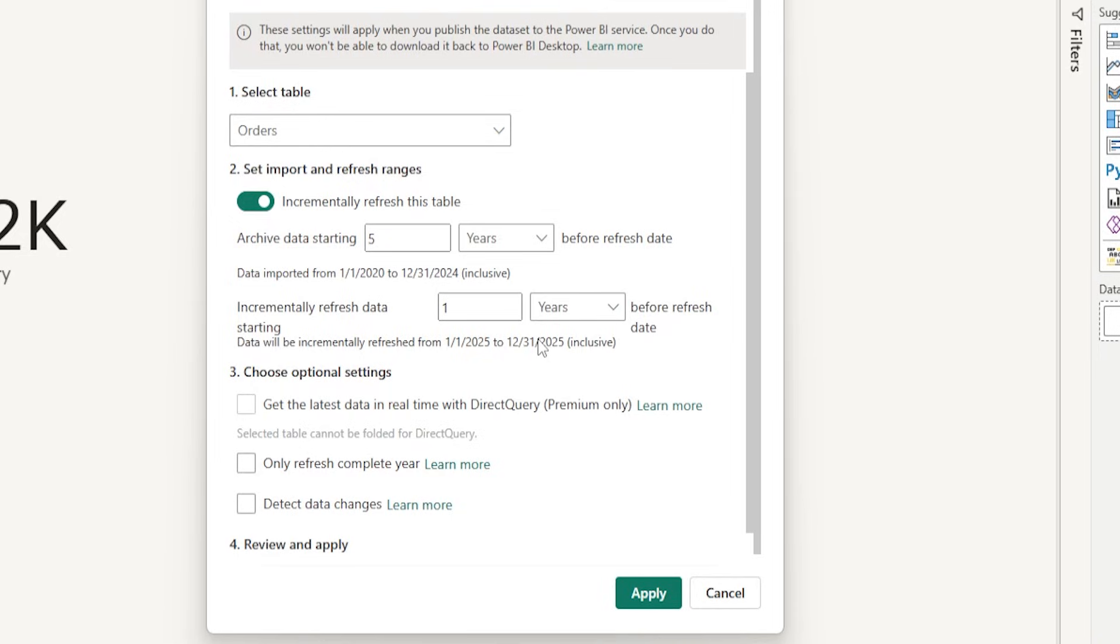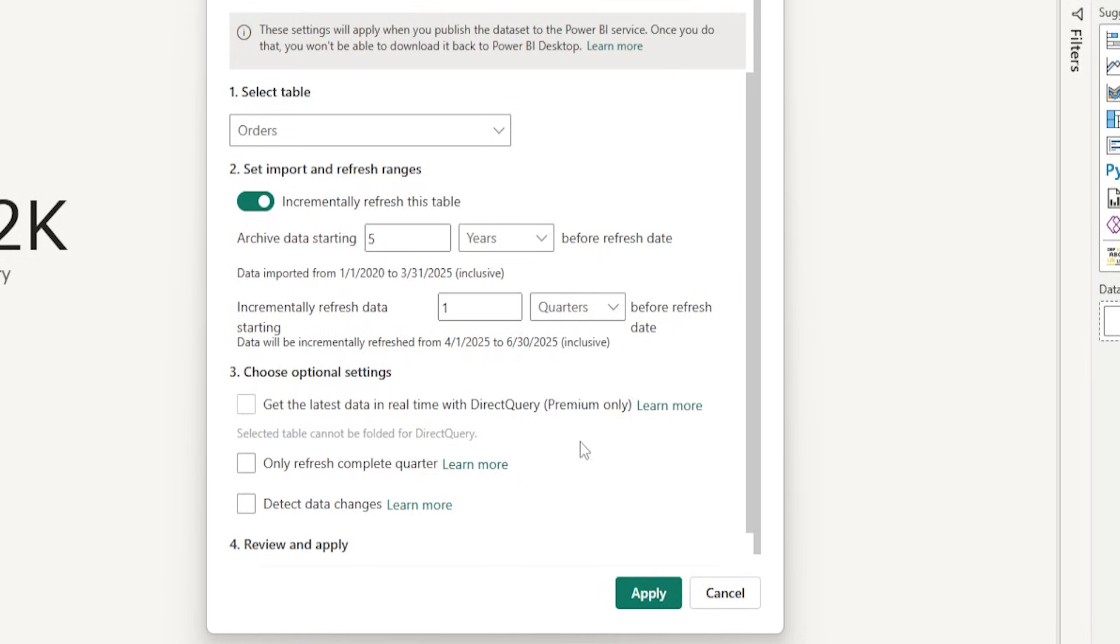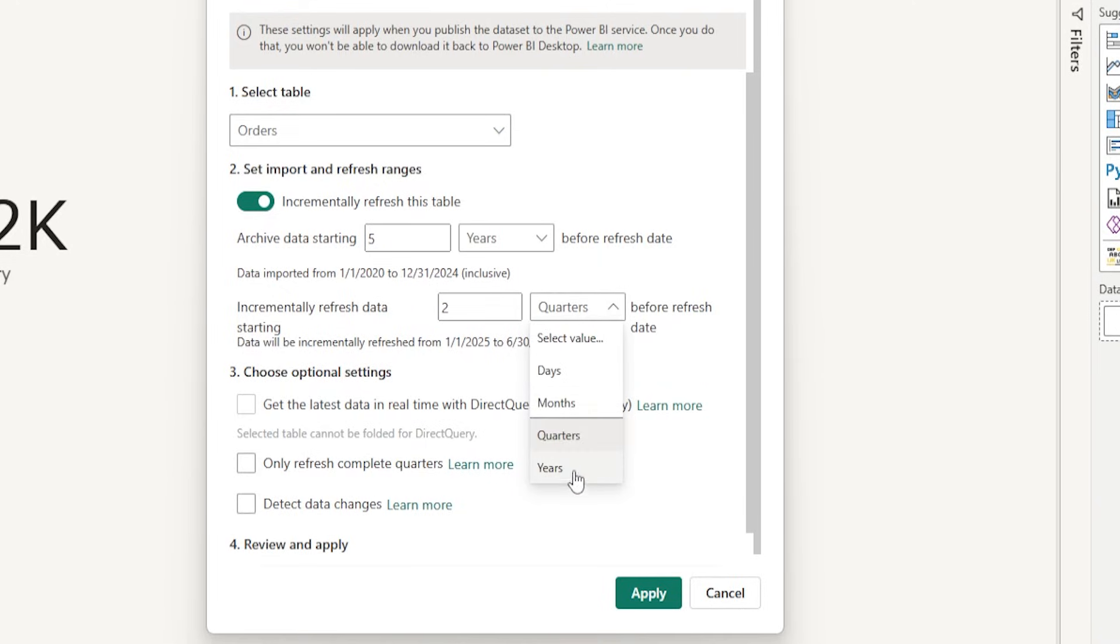Now, if you want to change this, let's say that you just want to refresh last 1 month's data. You can simply select from this drop-down month and you will see that only the June month data is getting refreshed. Likewise, if you want last 1 quarter data or 2 quarters data, you can select right from here. For this example, I'm going to select 1 year.